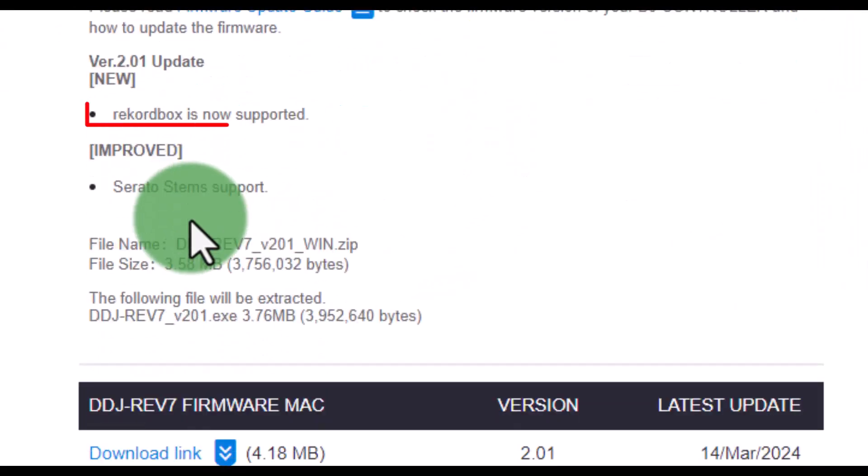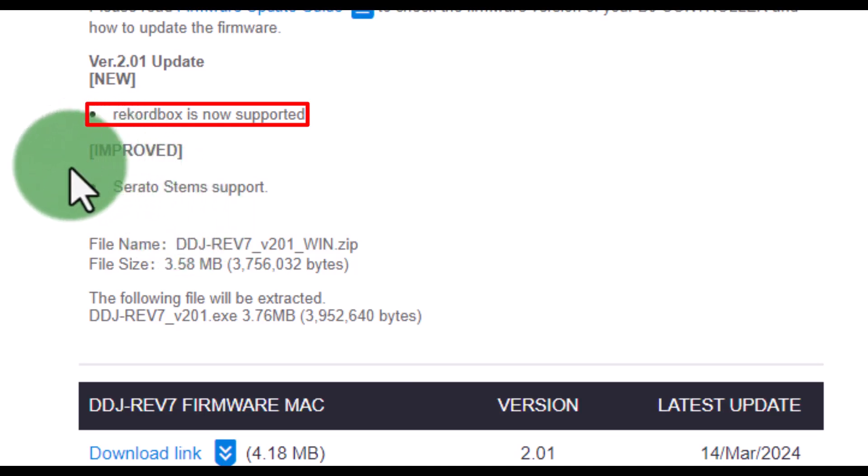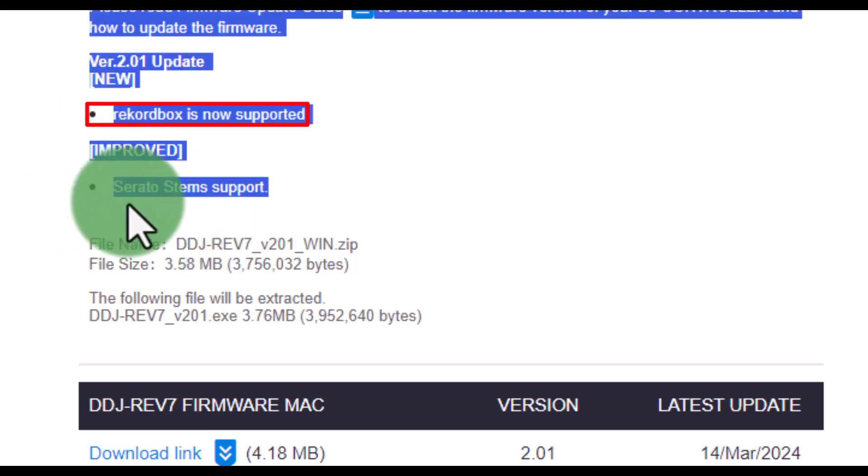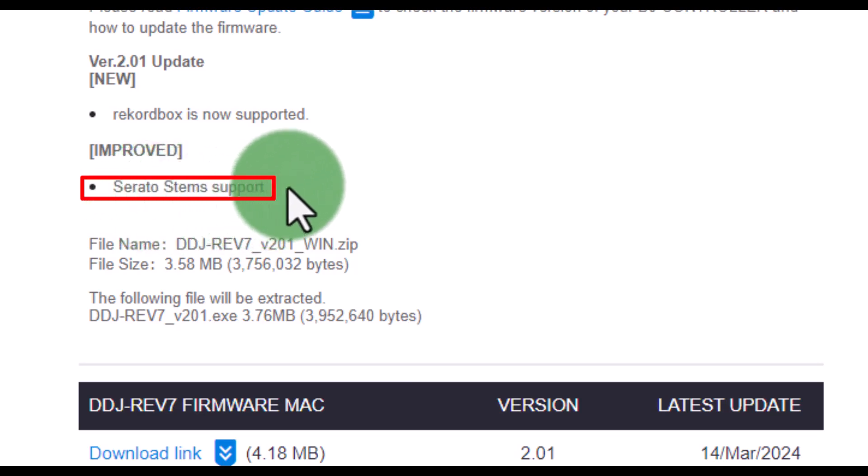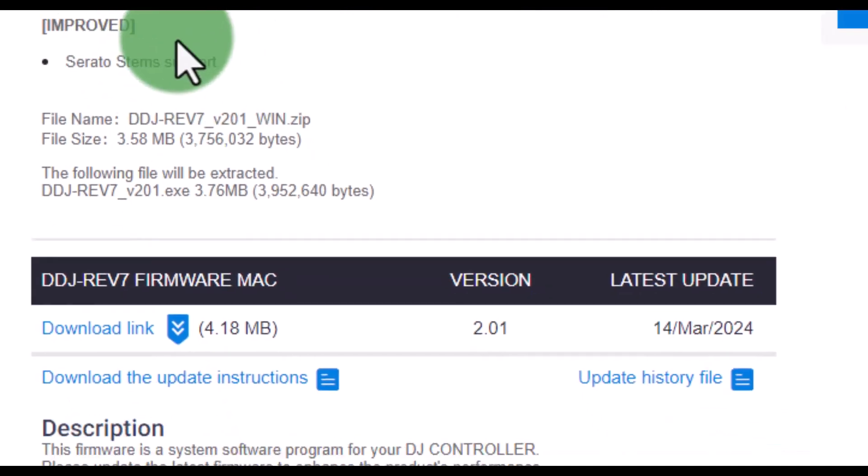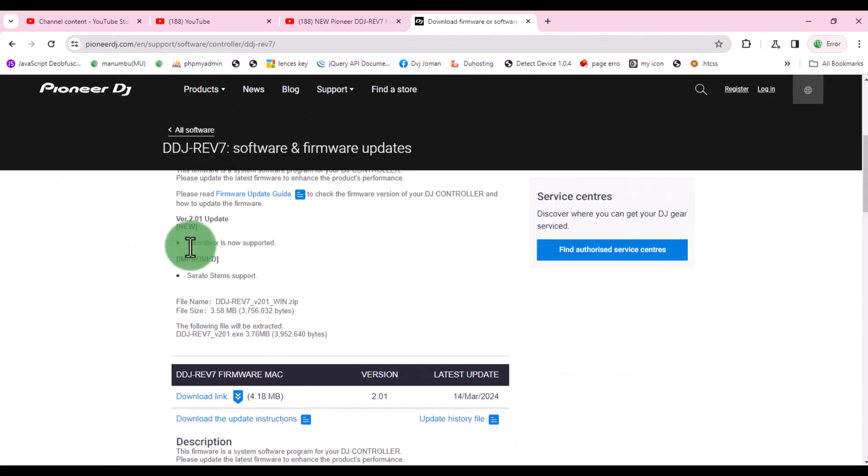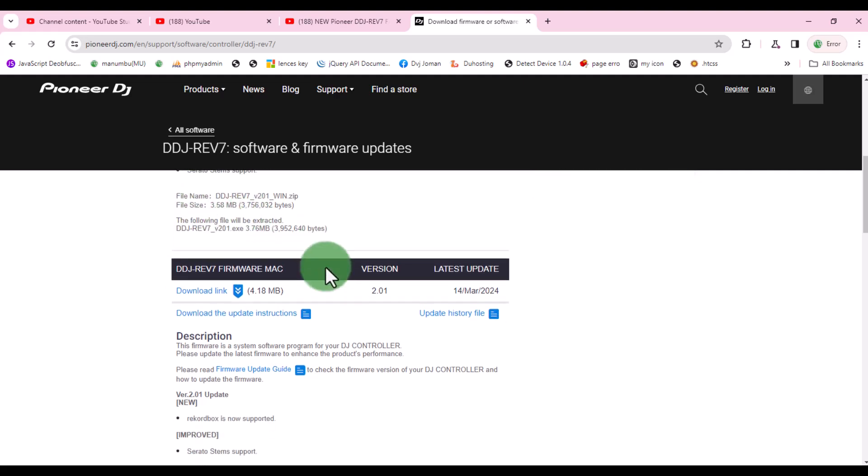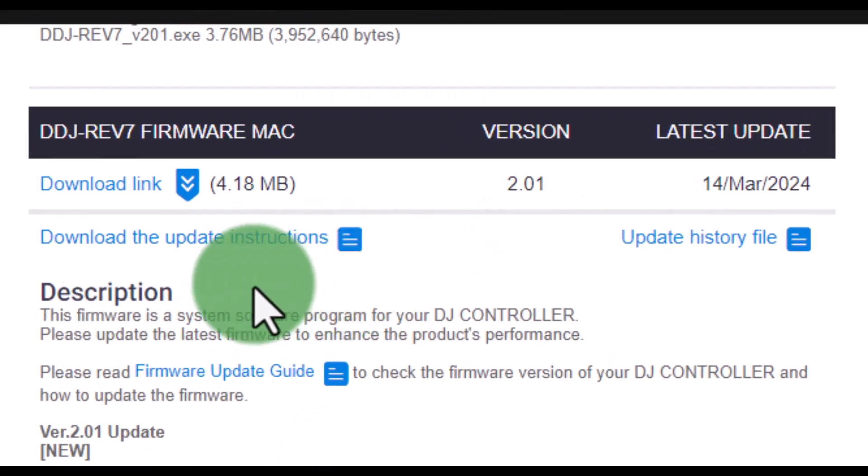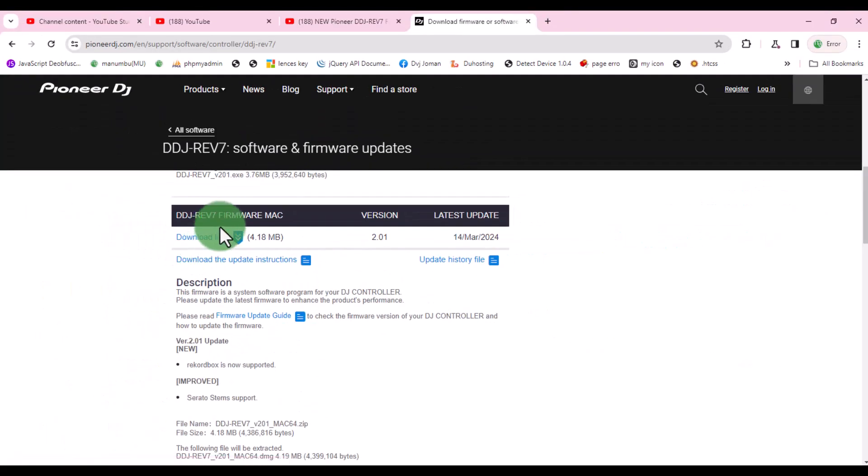In this update you can now use Rekordbox DJ software without any problems. And there are improvements for using Serato stems. You can see the file name and size here which is specifically for Windows users. For Mac users, scroll down here.